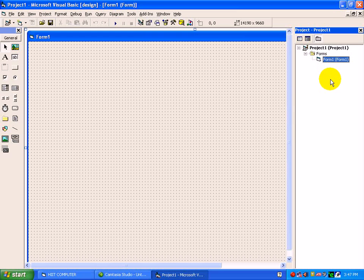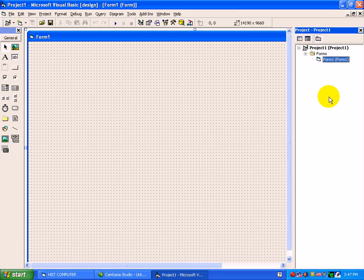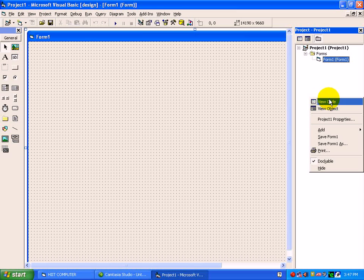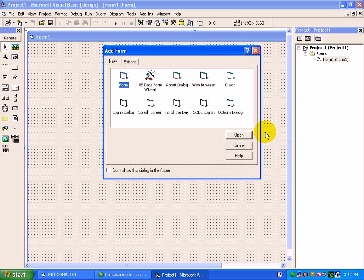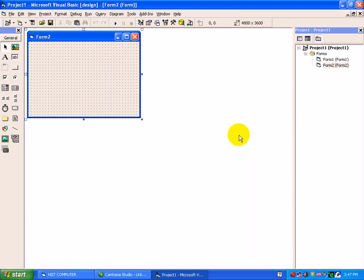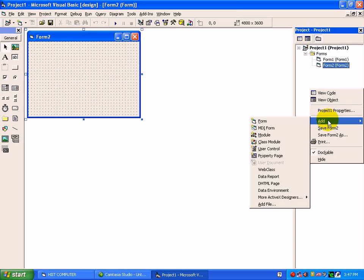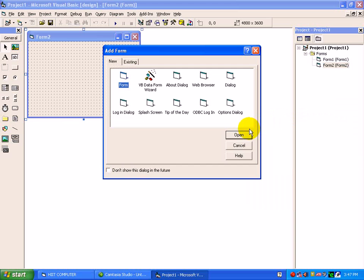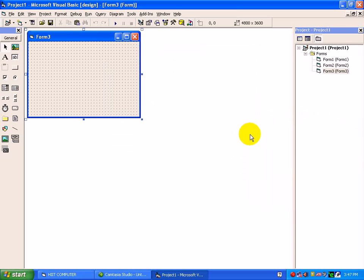To add a second form, just we have to right click here, move to add, and press on form. See, open. Form 2 has been added. So maximum 64,000 forms can be added inside one project. Once again: add, right click, add, and form, press open. In this way, you can add one by one the different forms as per the requirement.